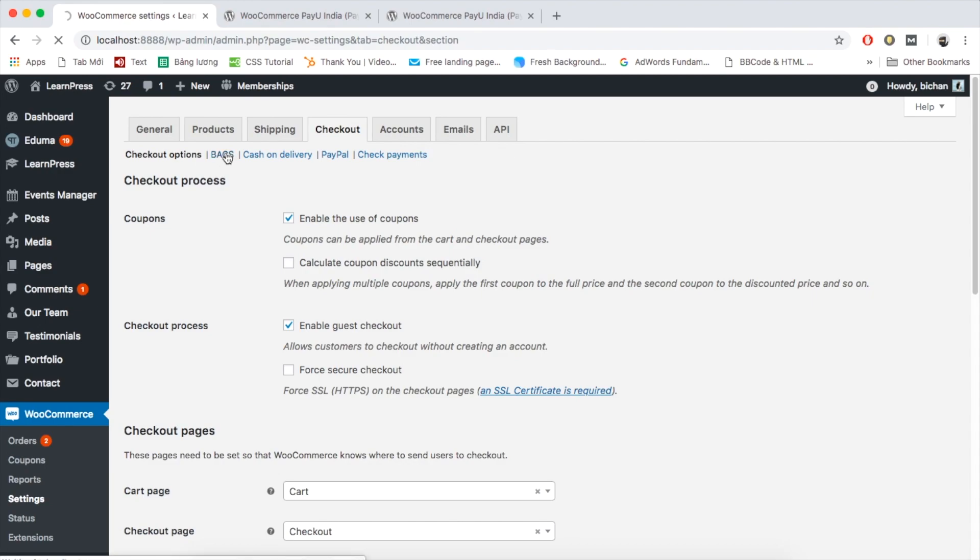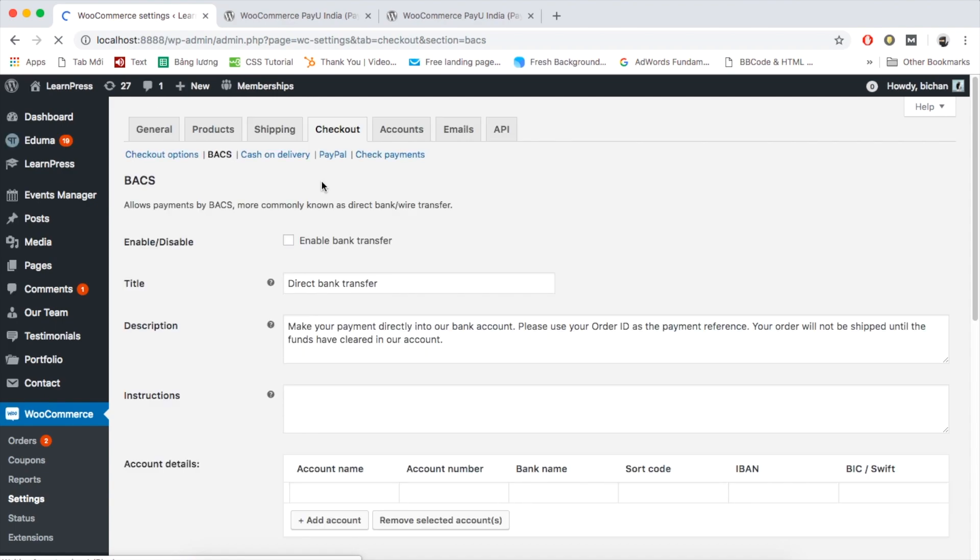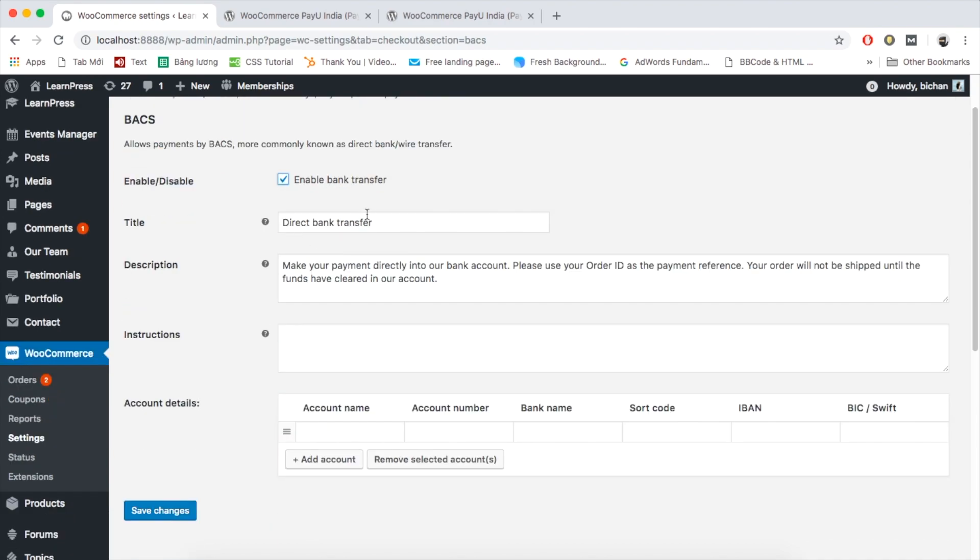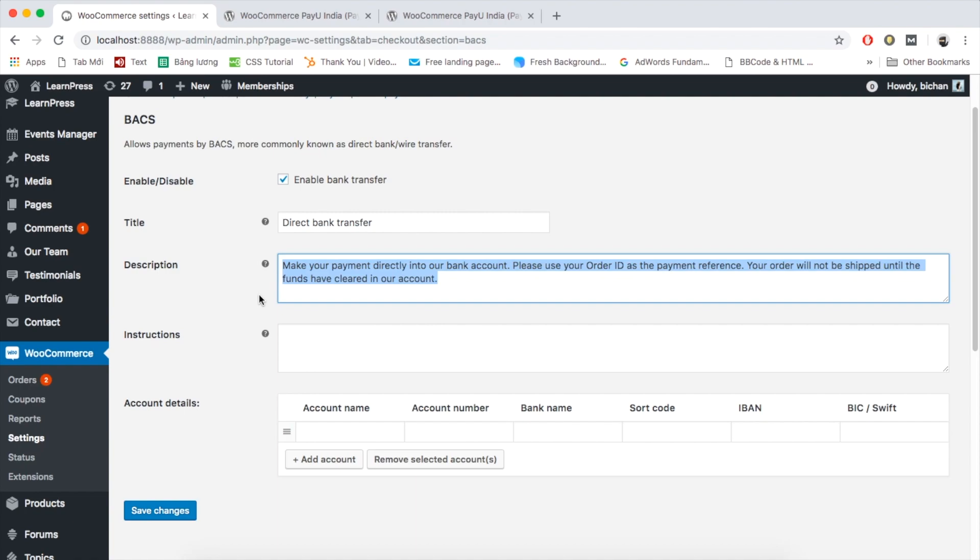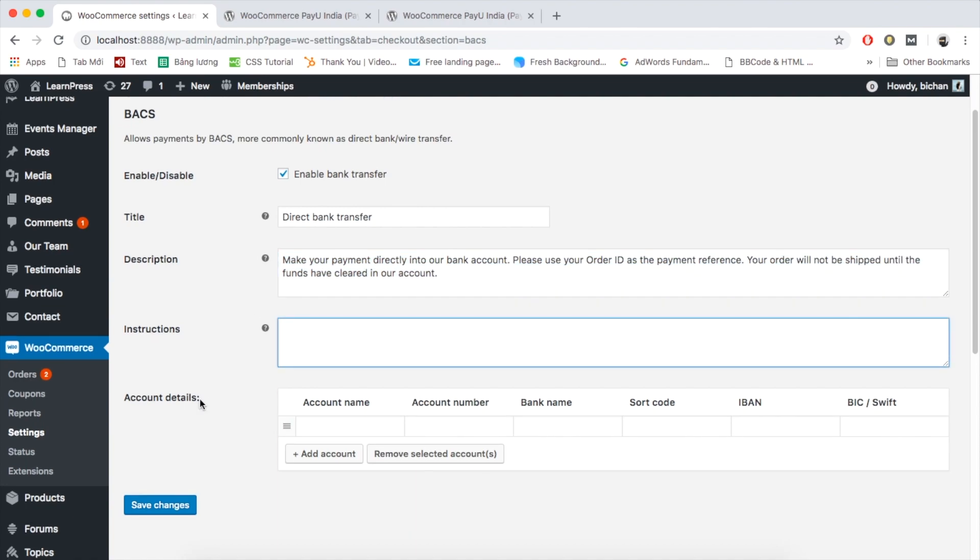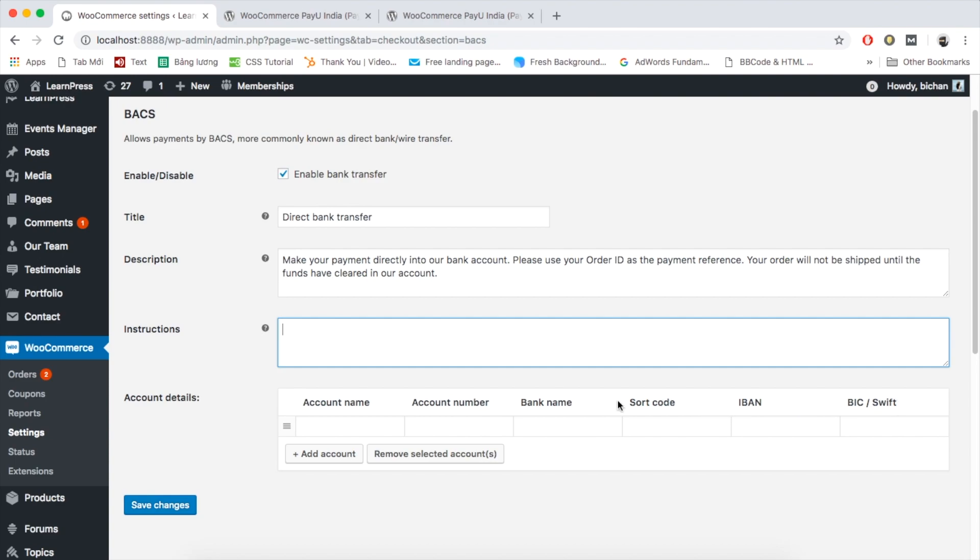For example, I will choose Direct Bank Transfer. Tick the box to enable bank transfer. You can also edit the title, description, and instructions for this payment method. With Bank Transfer, please remember to add all information about your bank account which will receive the money from customers: account name, account number, bank name, IBAN, swift code. Then remember to click Save Settings.